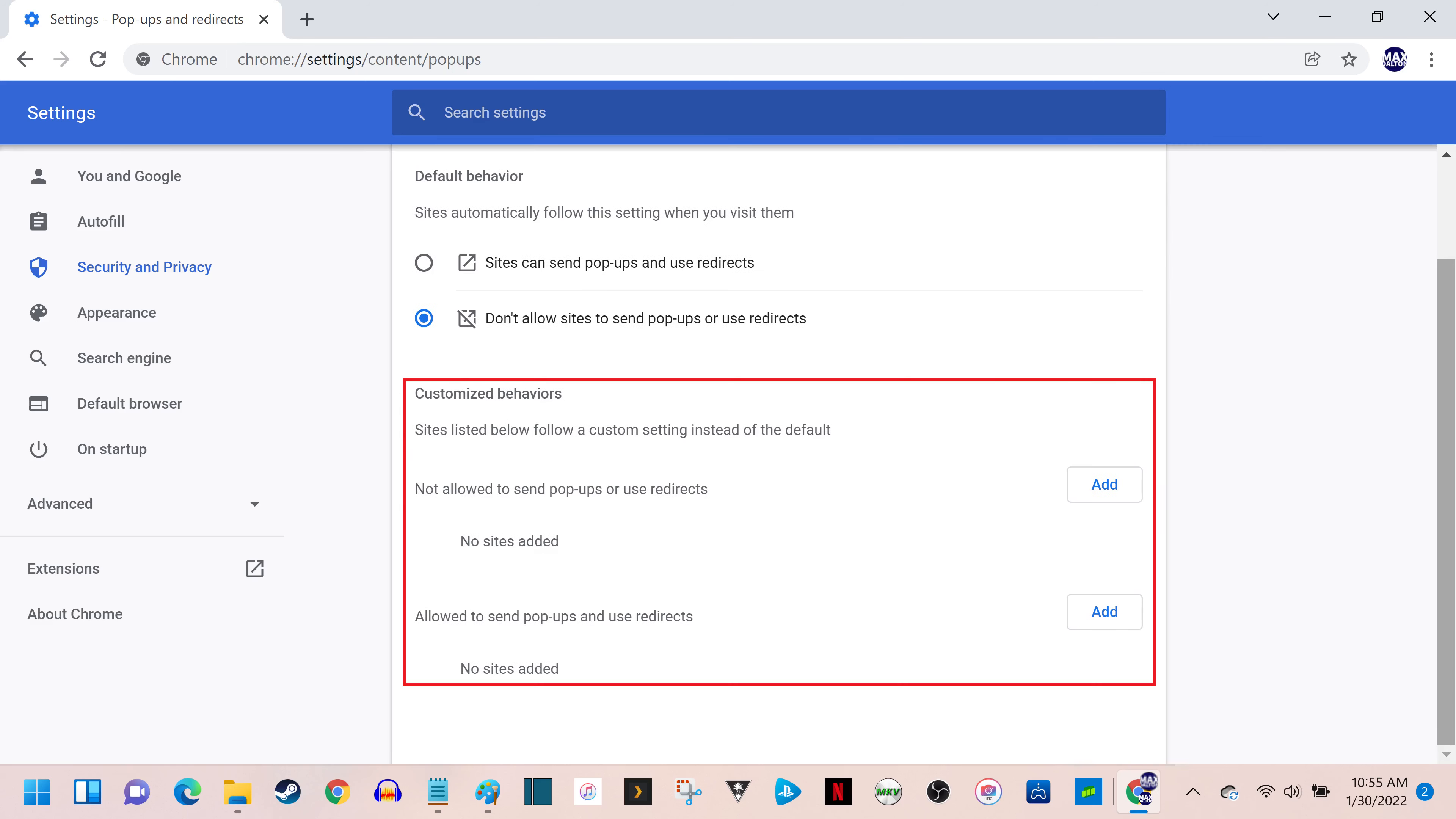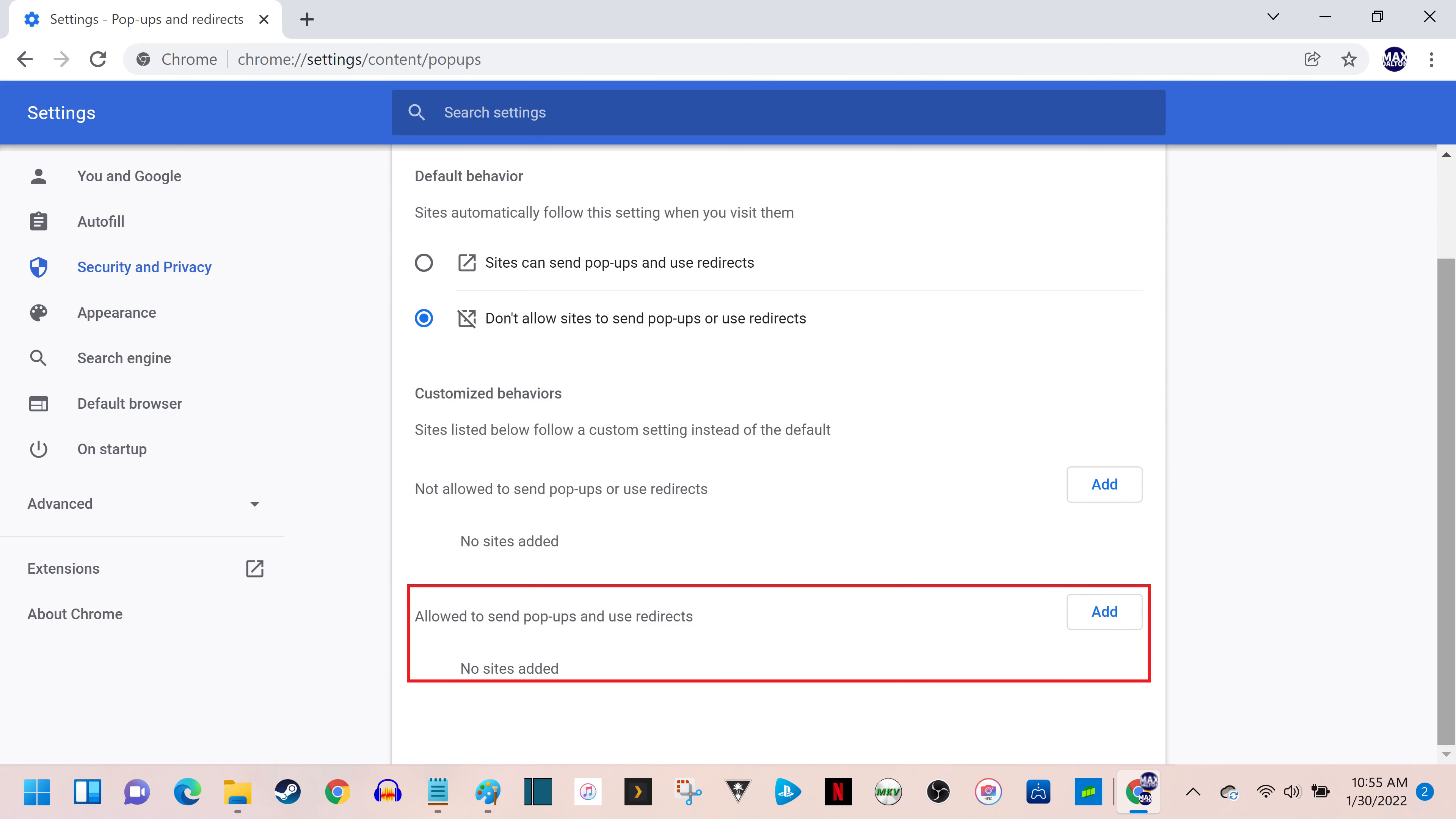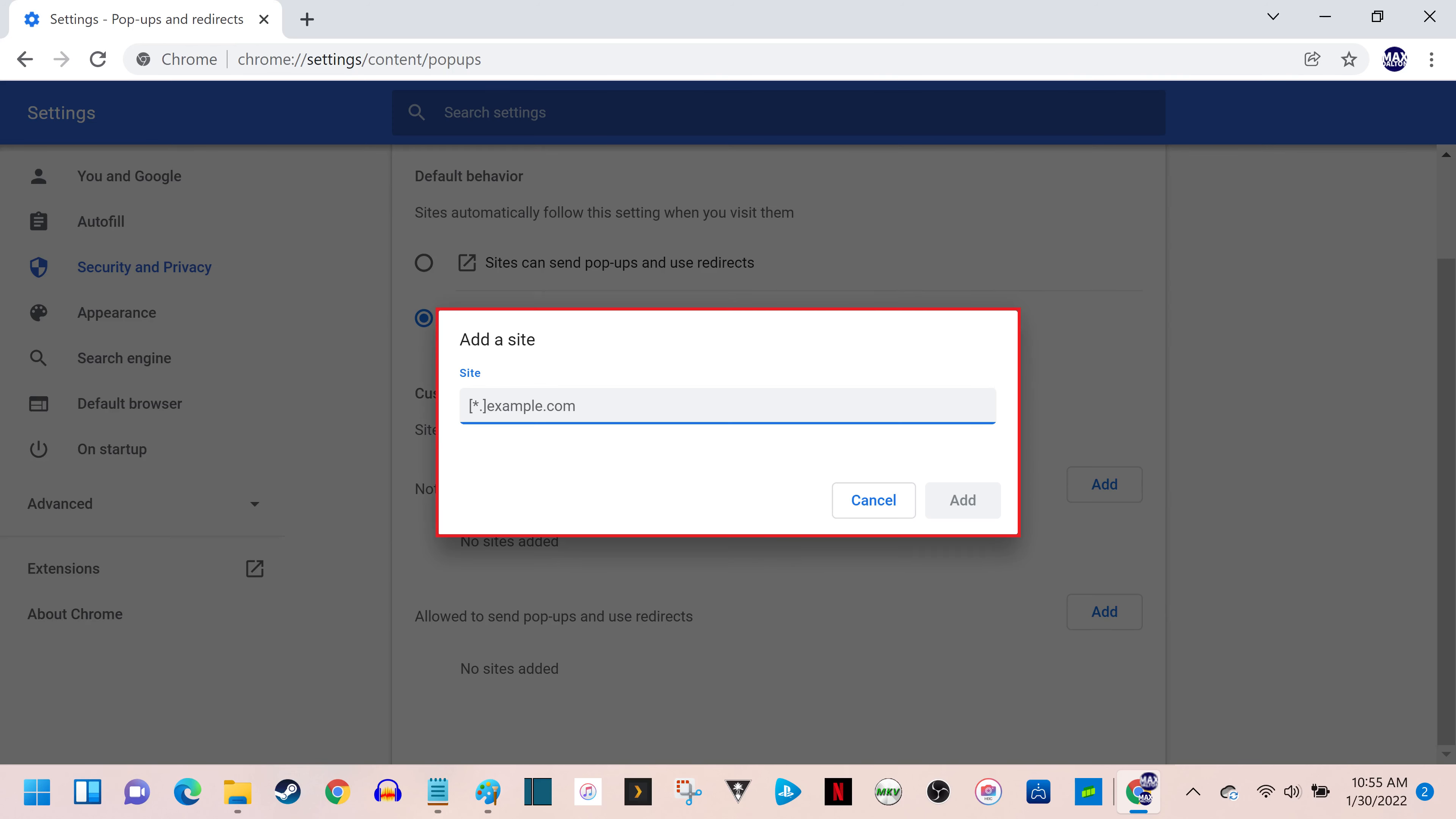Step 7. Navigate down to Customized Behaviors if you want to allow pop-ups for a single specific site. Click Add next to Allowed to Send Pop-ups and Use Redirects. The Add a Site window pops up.